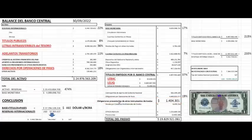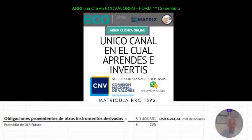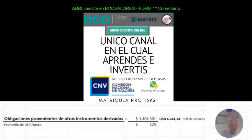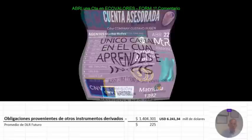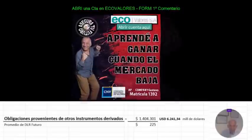Donde el Banco Central es el único vendedor del sistema y que hoy, al dividir dicho valor informado en el balance por el promedio de venta de los contratos vendidos por el Banco Central, nos da la friolera suma de 6.241 millones de dólares.